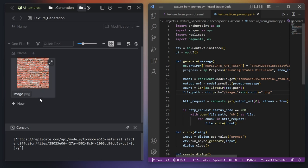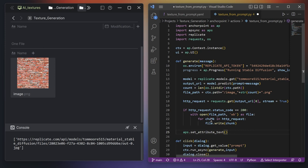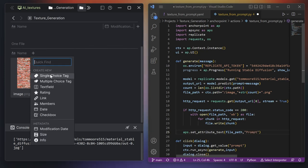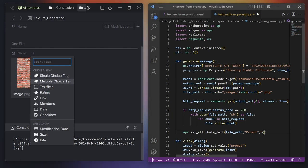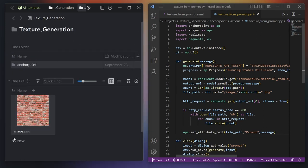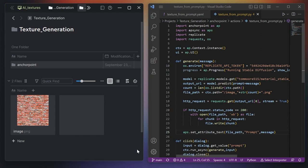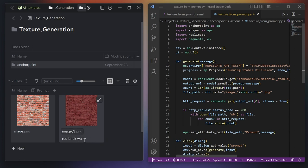And now finally I would like to have the prompt visible here as a text field. For that I can use the attribute system in Anchor Point — that's bundled in the AP sync module. I just press aps and then set_attribute_text. First, where should I set it? On which file? For that I have the file path. What's the title of the attribute? We'll name this prompt. Then the message, which is the message from the top. Let me save this and run it again. And there it is — the prompt is displayed under the file name here.